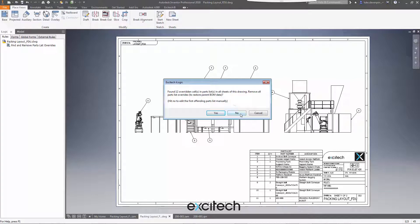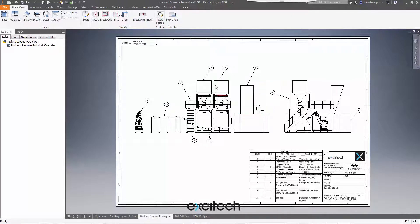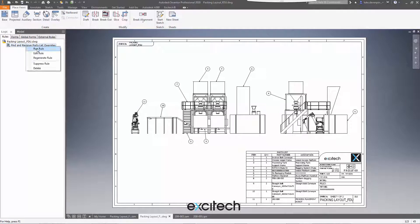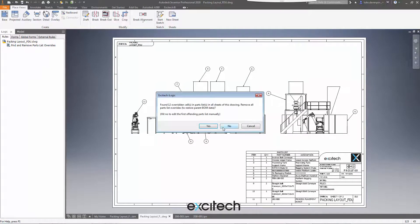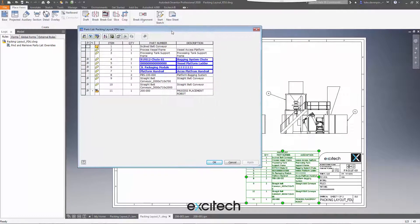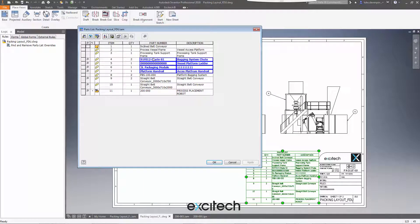So I can say no. Well, the first thing I could do is cancel completely out and do nothing about it. Or I can run it again. I can say no, I don't want to automatically reinstate the BOM data, in which case it will edit the parts list automatically for me and allow me to make whatever changes I see fit in here.